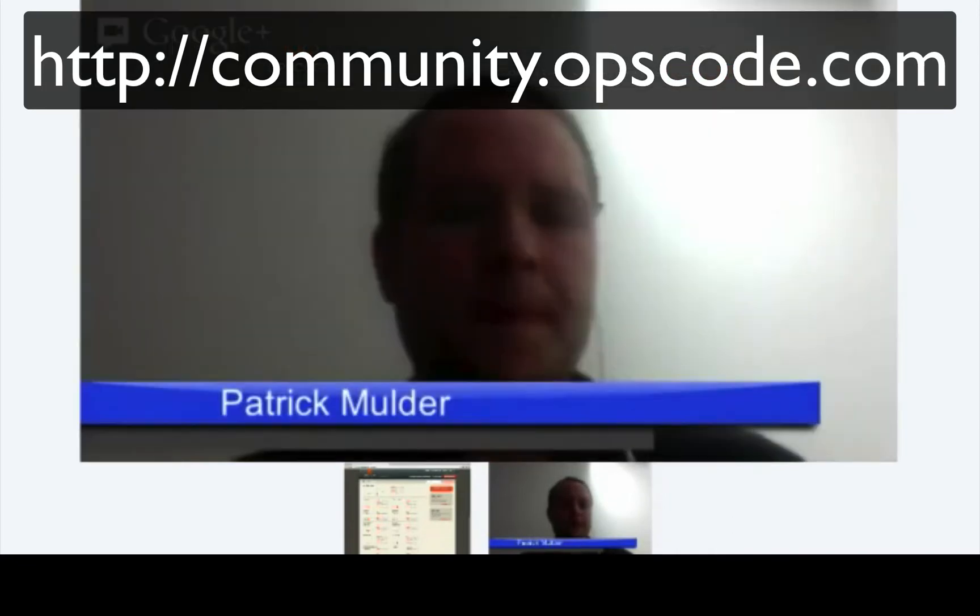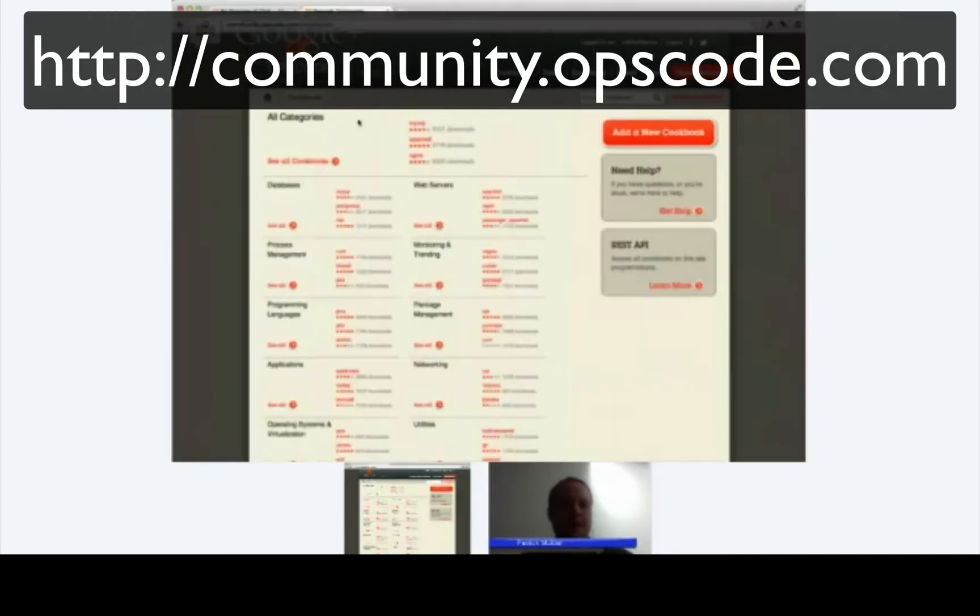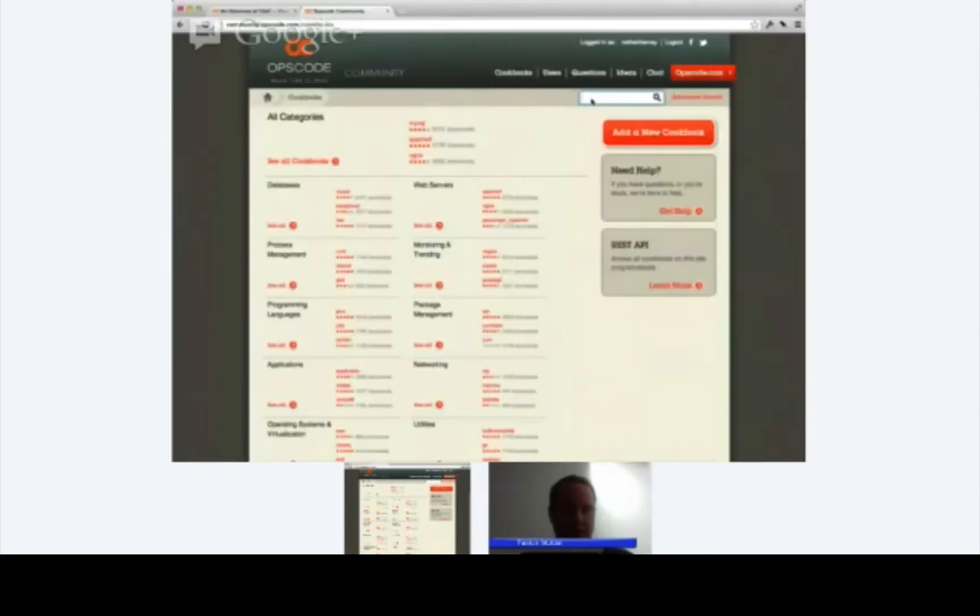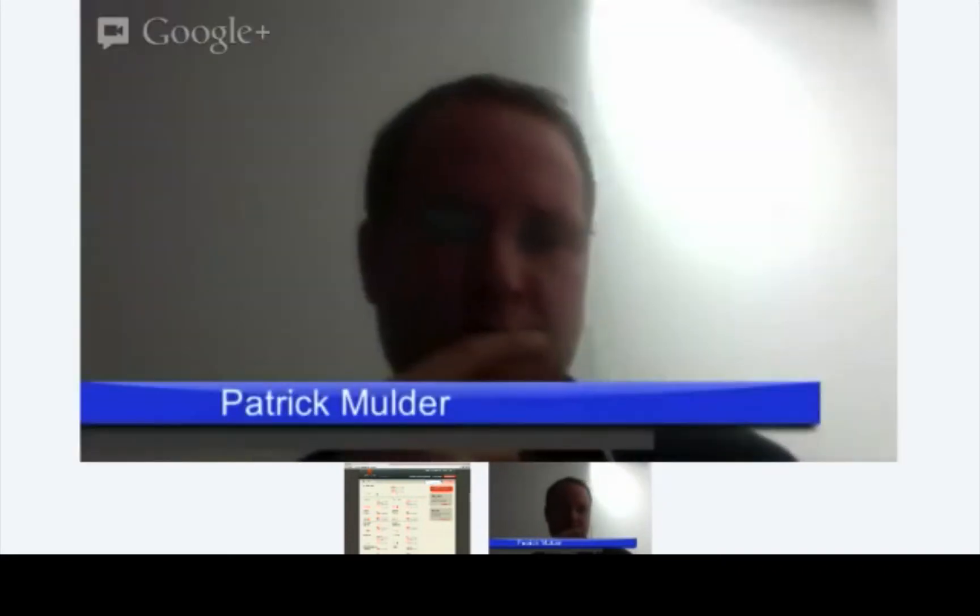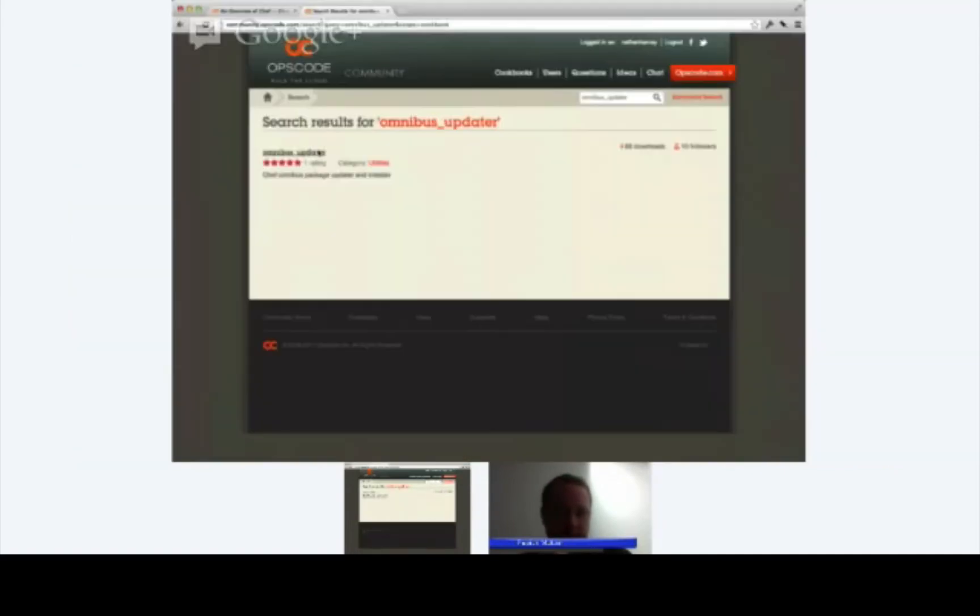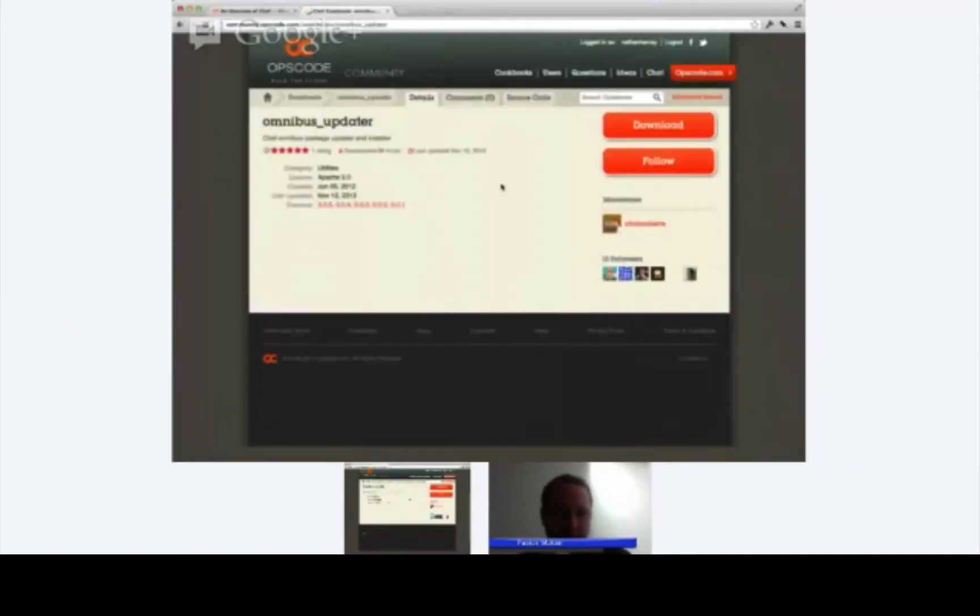Now, I happen to know that there's a cookbook that can be used to manage the version of Chef that you have installed. I'm just going to search for that cookbook here. I know it's called the Omnibus Updater Cookbook. So Omnibus is an installer that we use with Chef, and you'll see here that there's the Omnibus Updater Cookbook.